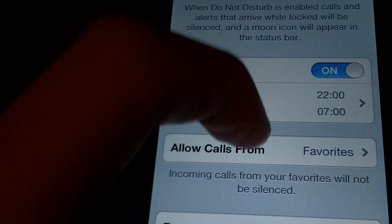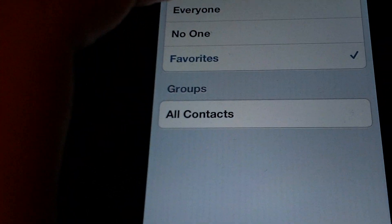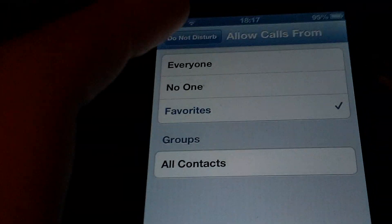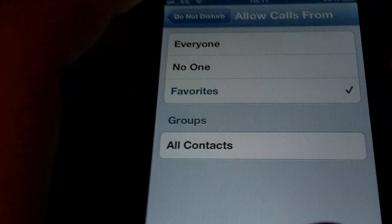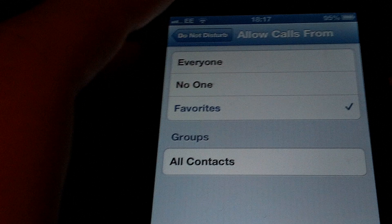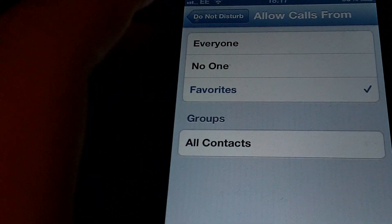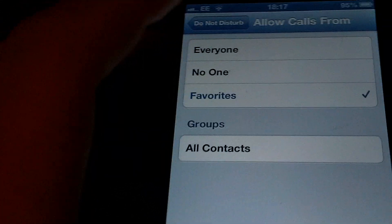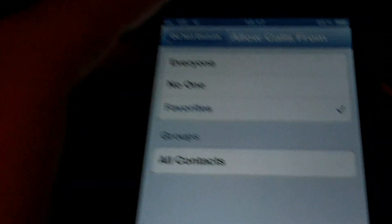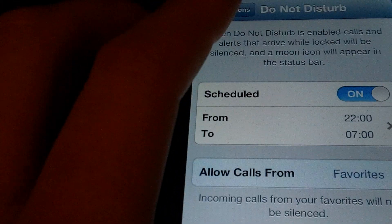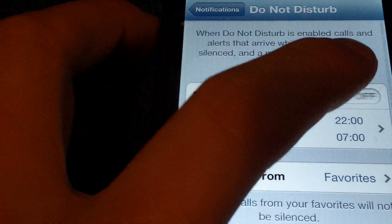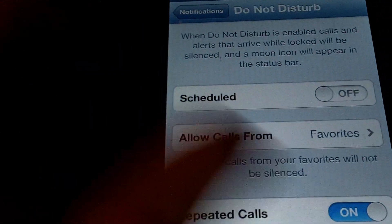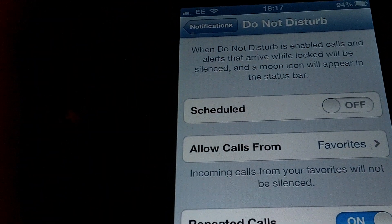Basically this feature means favourites go right through. But anyone who's trying to call you two times within three minutes, they basically come through as an emergency and your phone will start ringing and making noises again. But basically what Do Not Disturb is, is it allows your phone to still receive text messages, phone calls and notifications,